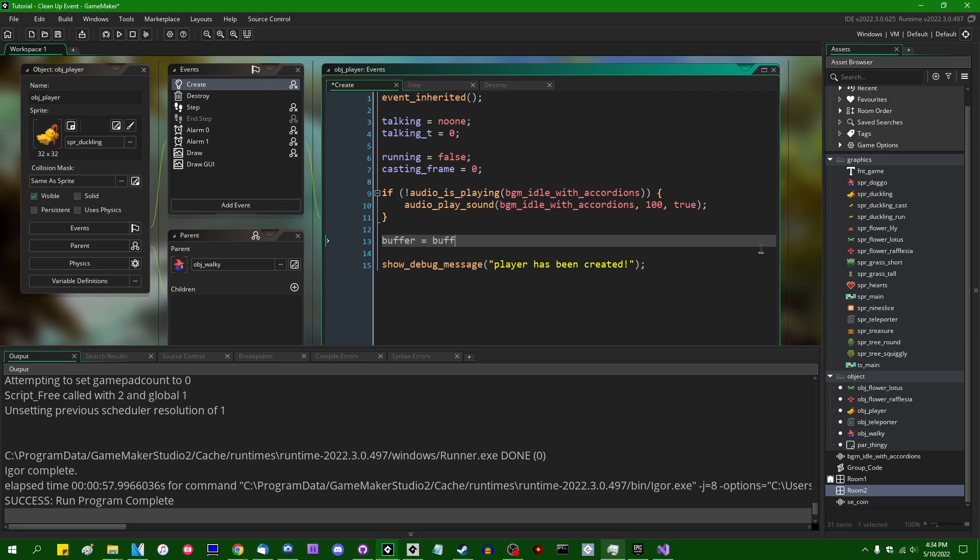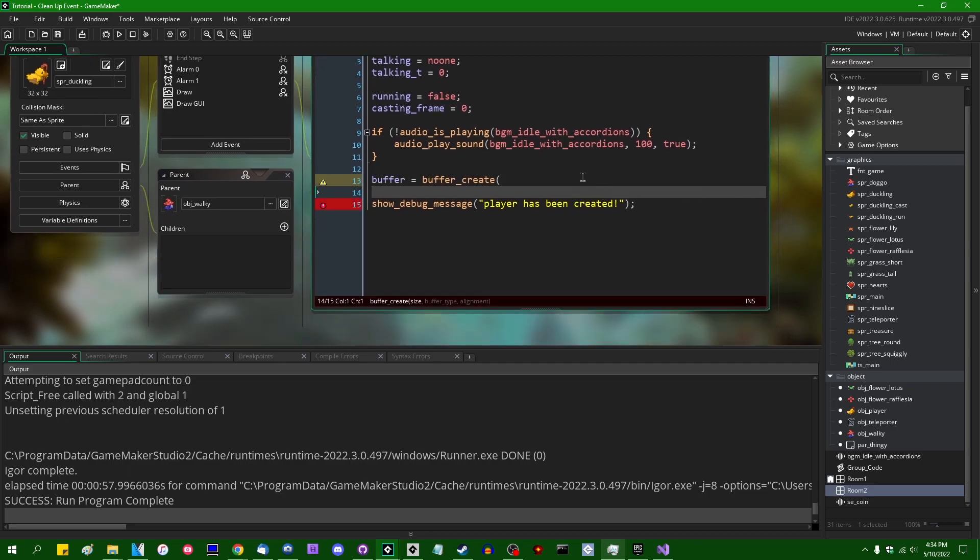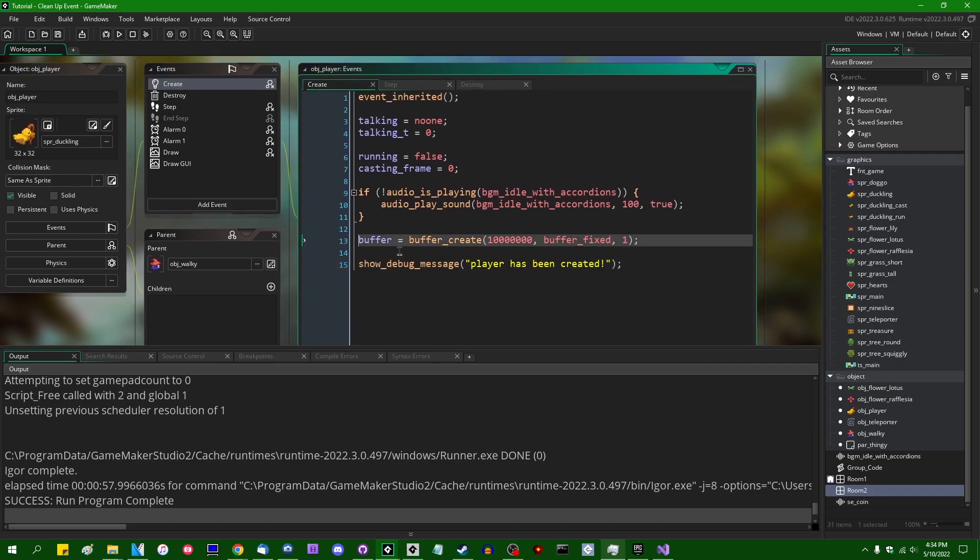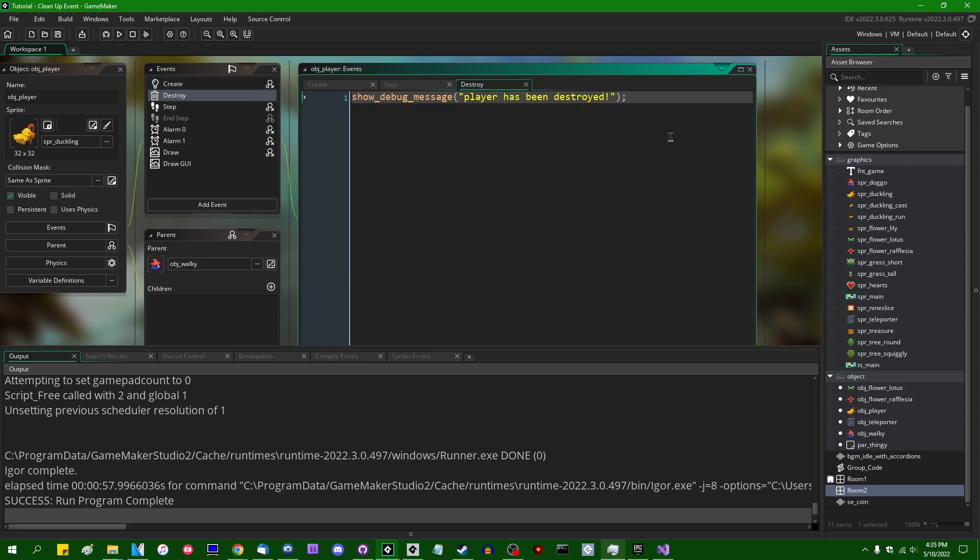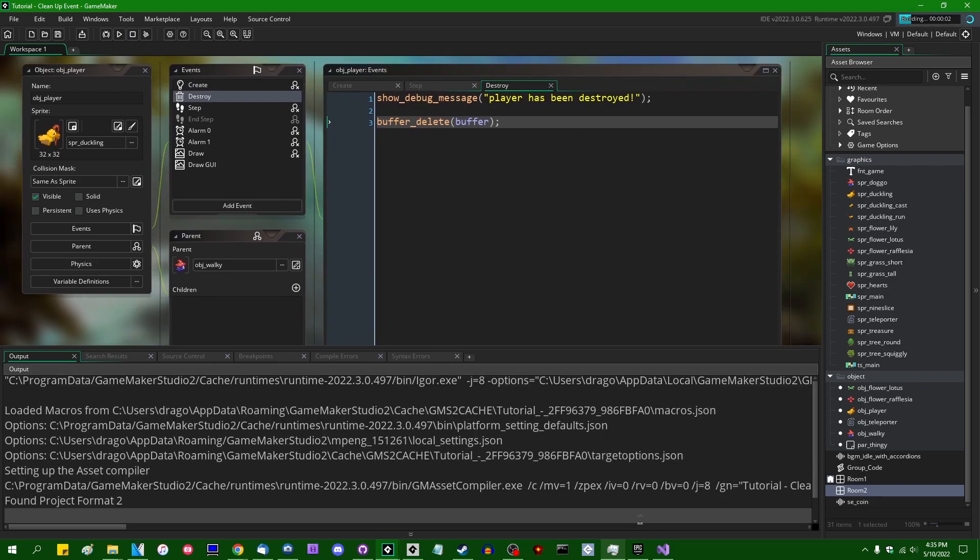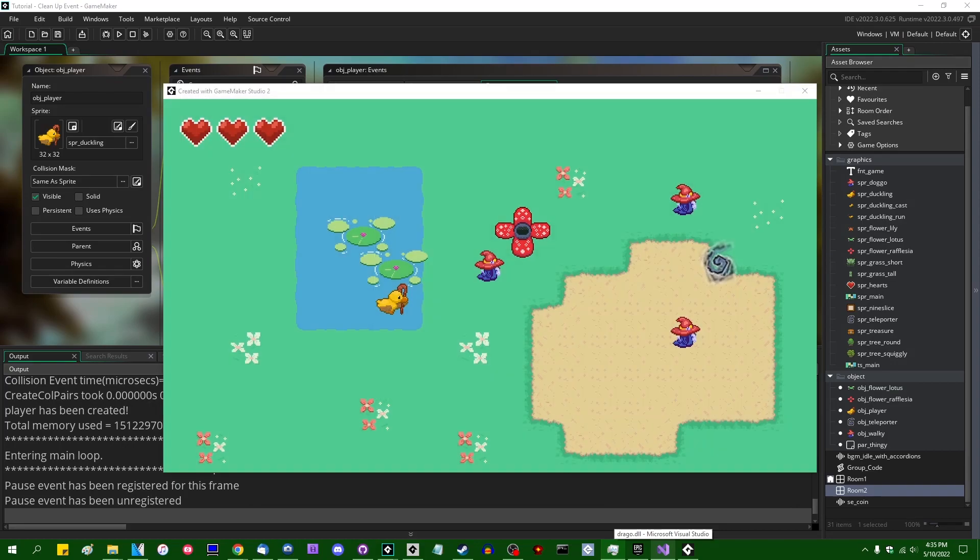We'll say buffer equals buffer create and we'll make a buffer that's 10 megabytes in size. That's going to be 10 megabytes buffer fixed in alignment of one. So we can, in the player's create event, we can allocate a buffer that's 10 megabytes in size. In the destroy event, we can say buffer delete on that buffer. And if I were to run the game now, and if I were to pop up the windows task manager,